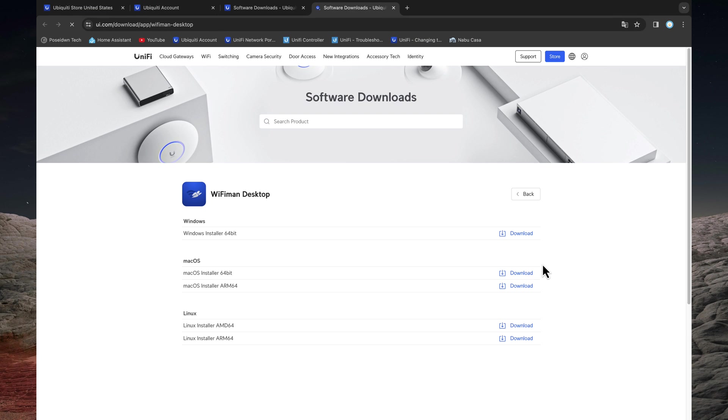Wi-Fi Man desktop supports Windows, macOS both Intel and Apple Silicon, and Linux. I have an Apple M1 MacBook Pro, so I will download the macOS ARM installer.